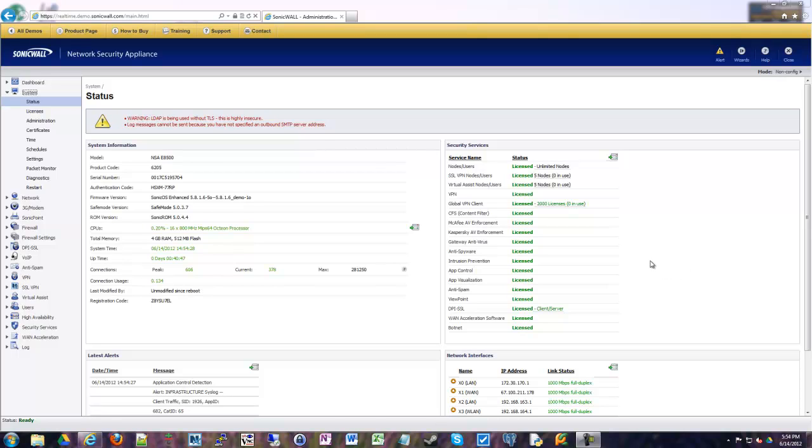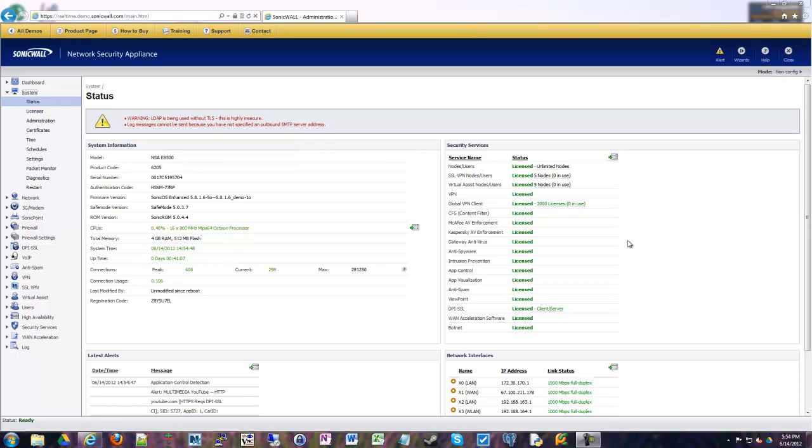Today we are going to talk about how to lock down a site-to-site VPN tunnel. Over some of the last videos, I have mentioned how to configure an SSL VPN, how to do a basic site-to-site VPN configuration, and how to do some advanced VPN configuration using NAT and other features.